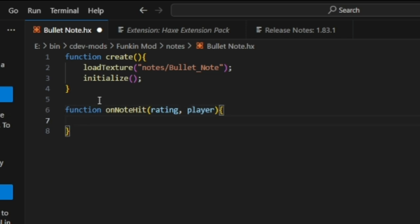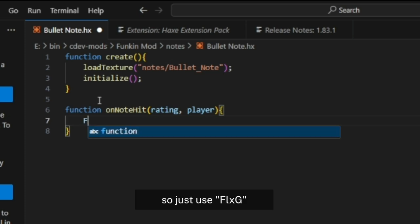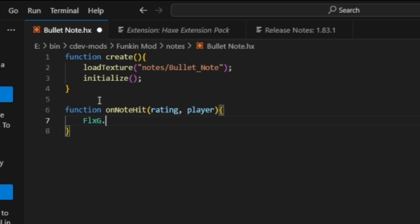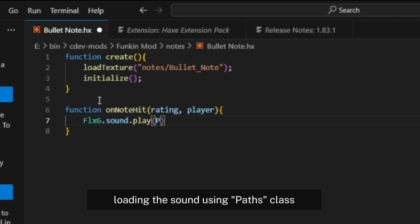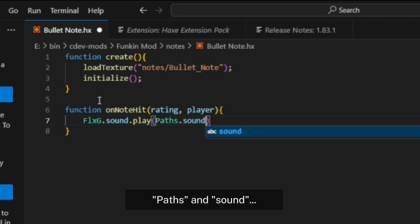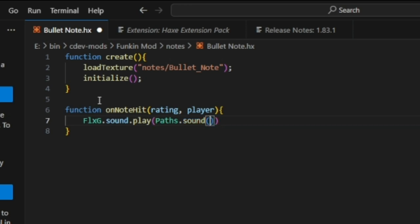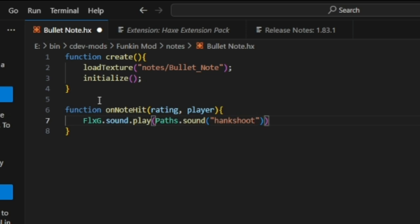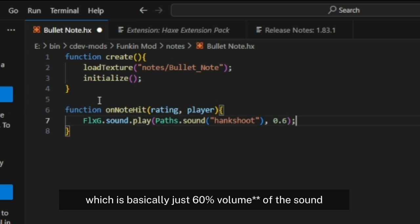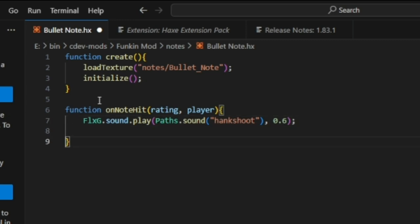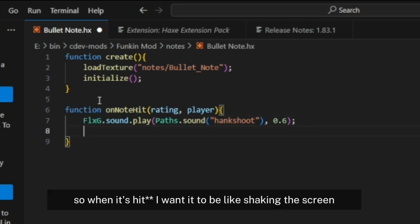Let's make it play a sound when we hit it. Use FlxG.sound.play and we're going to load in the sound using Paths class: Paths.sound. Paste your audio there, hank_shoot. I want the sound to not be really loud, so I'll set it to 0.6, which is basically 60 percent of the sound, so the volume is not way too loud.